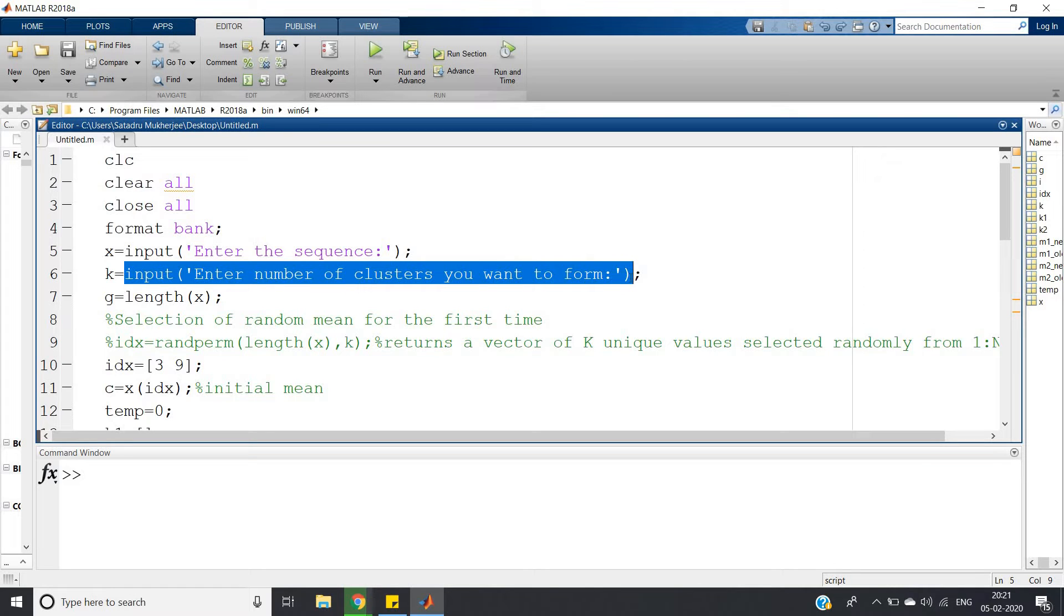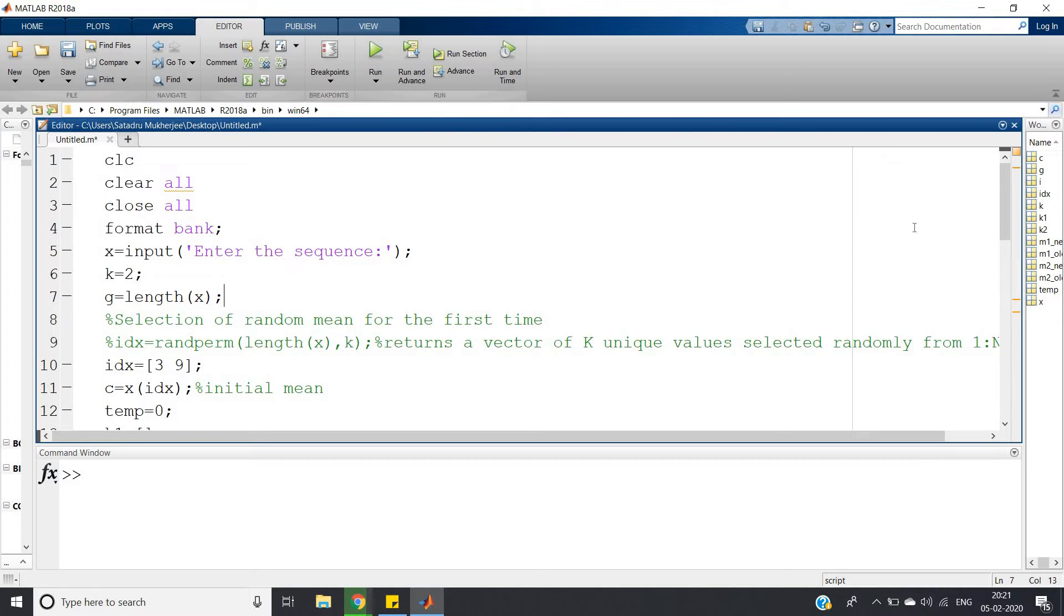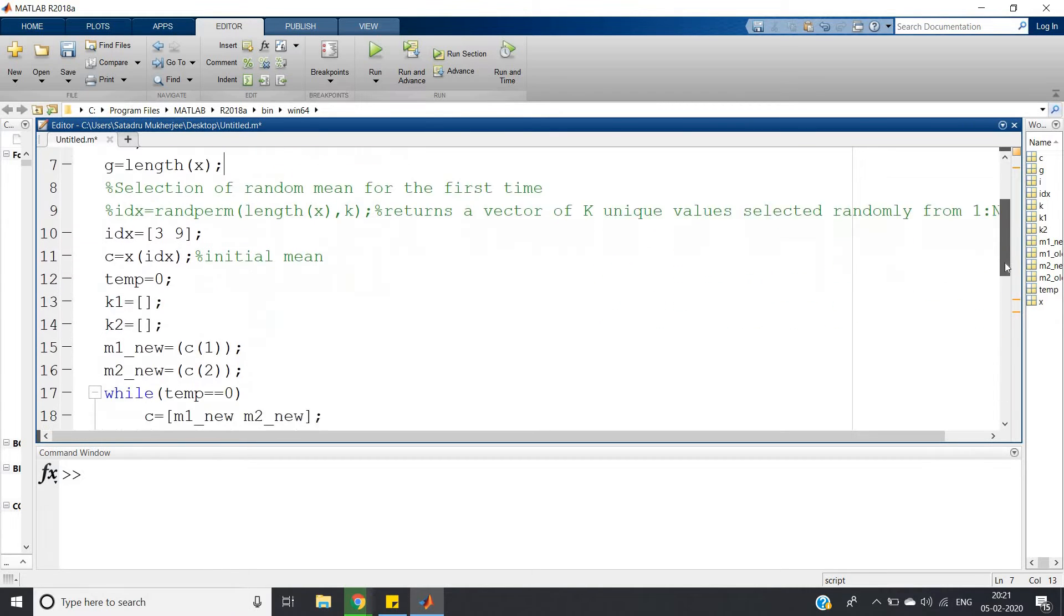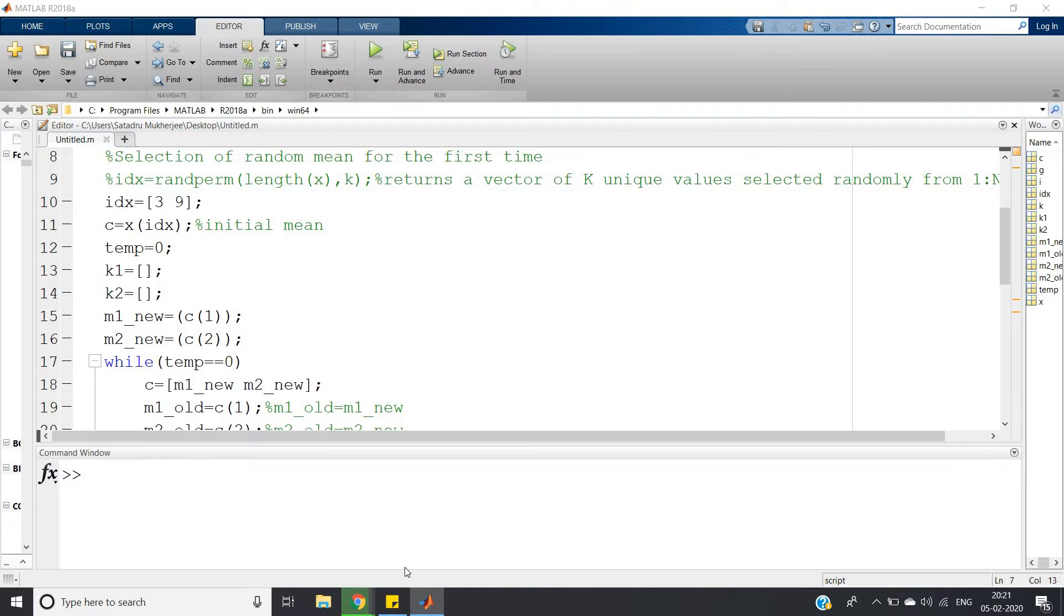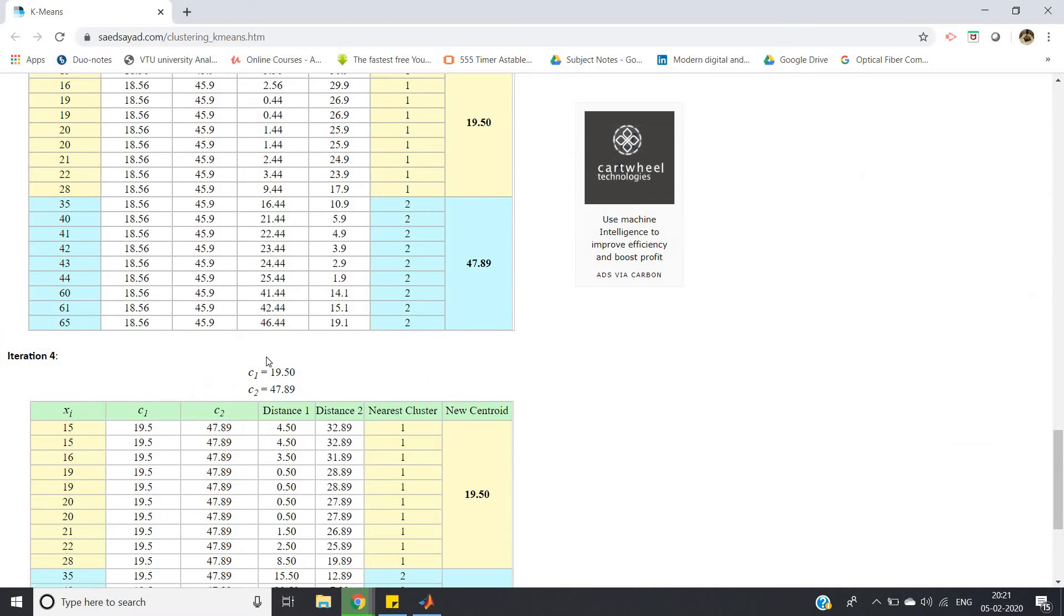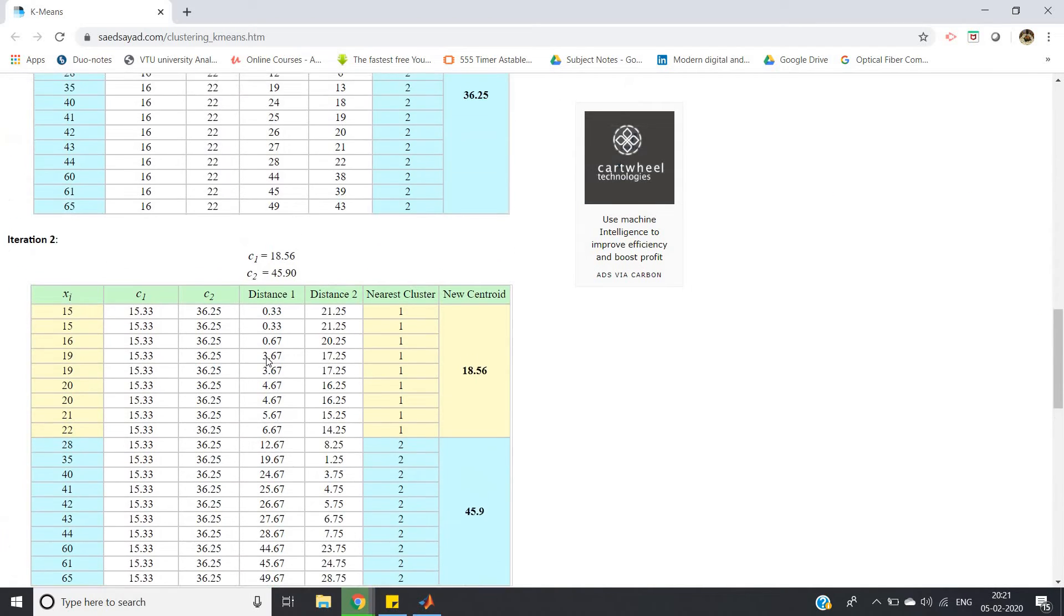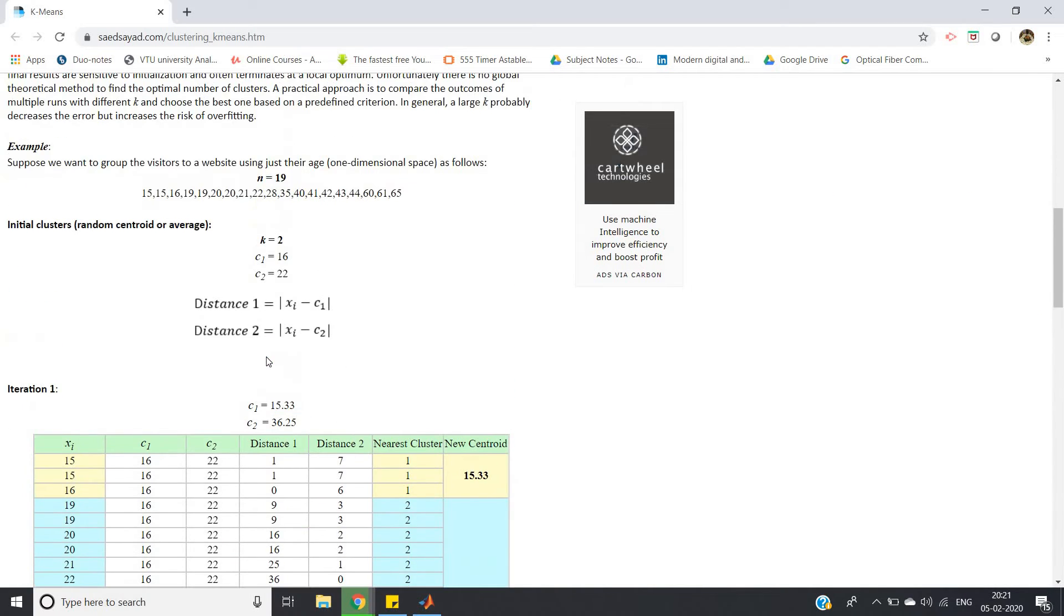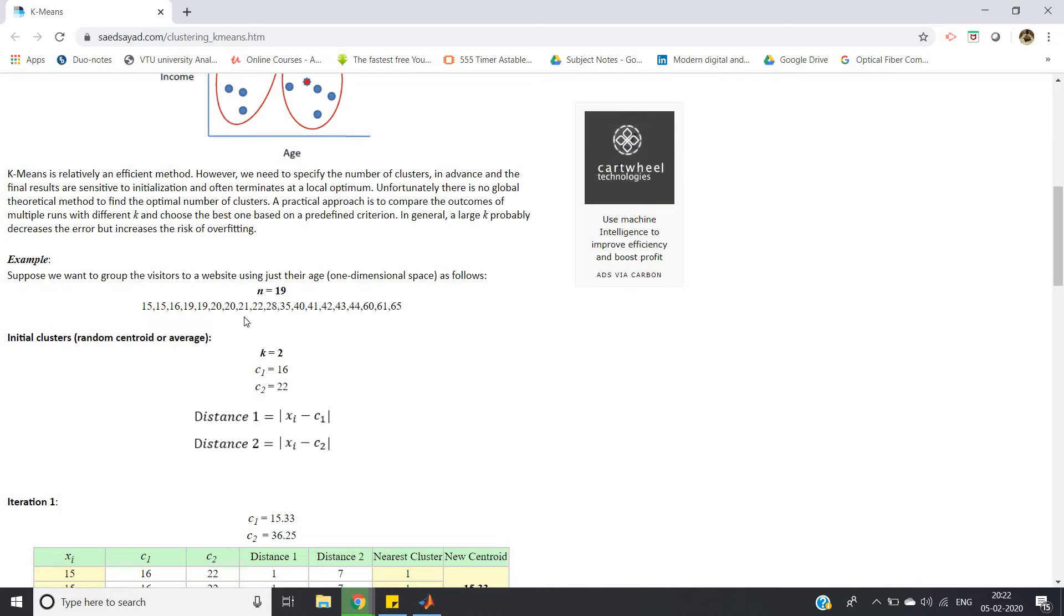You want to form - rather here I can directly write 2. Then g equals length of x, I'm calculating. Now if you observe, I told you 16 and 22 are two values which we're taking as mean for the first iteration. Here you can see 16 appears at the first index position, so three, and 22 is appearing at position nine.